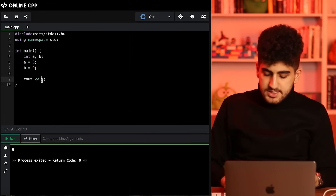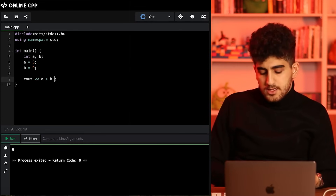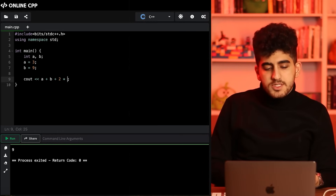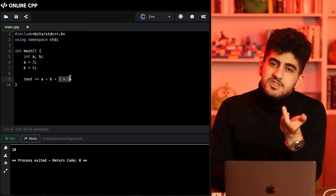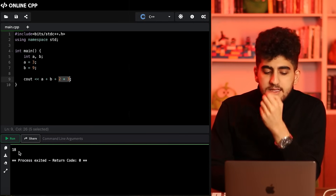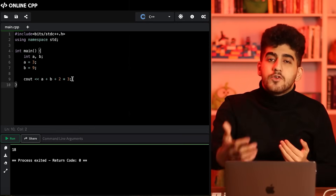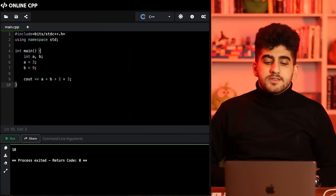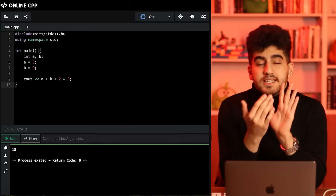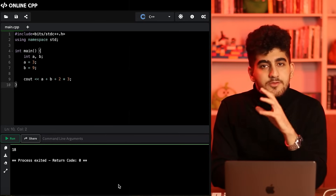We can even write more complex expressions. For example we can cout a + b + 2 * 3. So a is 3, b is 9, and 2 times 3 is 6, so the answer should be 18 — and it is 18 as we see. This is how we can write something for the user; the user can see this number. The user only sees the output result, not the code behind it.